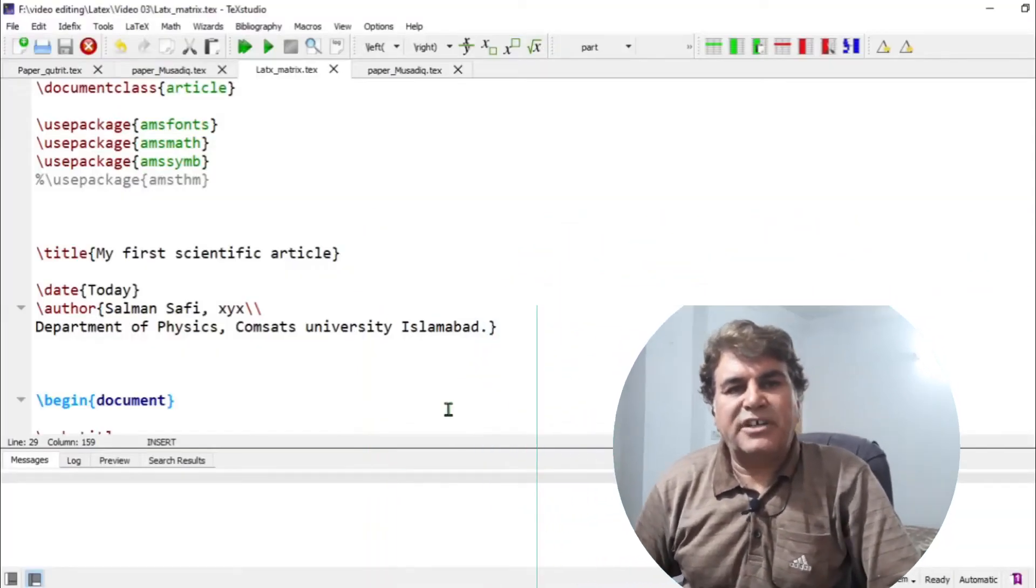Hey guys, welcome to SafiMixed for another technical video on LaTeX. In this video, I would like to let you know how to write matrices in LaTeX. There are different commands for writing matrices in LaTeX. I will try my best to review all of them very briefly. So let's move to the document.